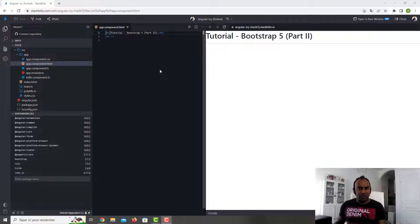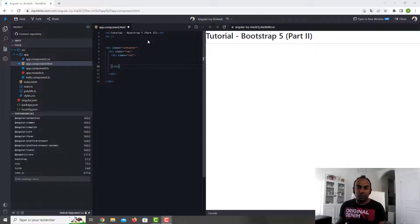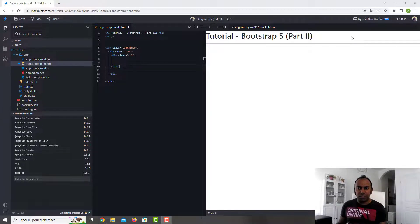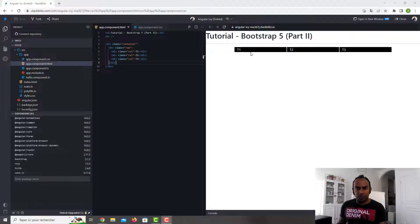This is the next part of the Bootstrap tutorial. Today we will continue with the grid. As you must know, Bootstrap uses a 12-column grid system. If you have only two columns, it will be six and six. You divide your layout to fit within 12. I'll demonstrate that with three columns — dividing 12 by three gives four, four, four.